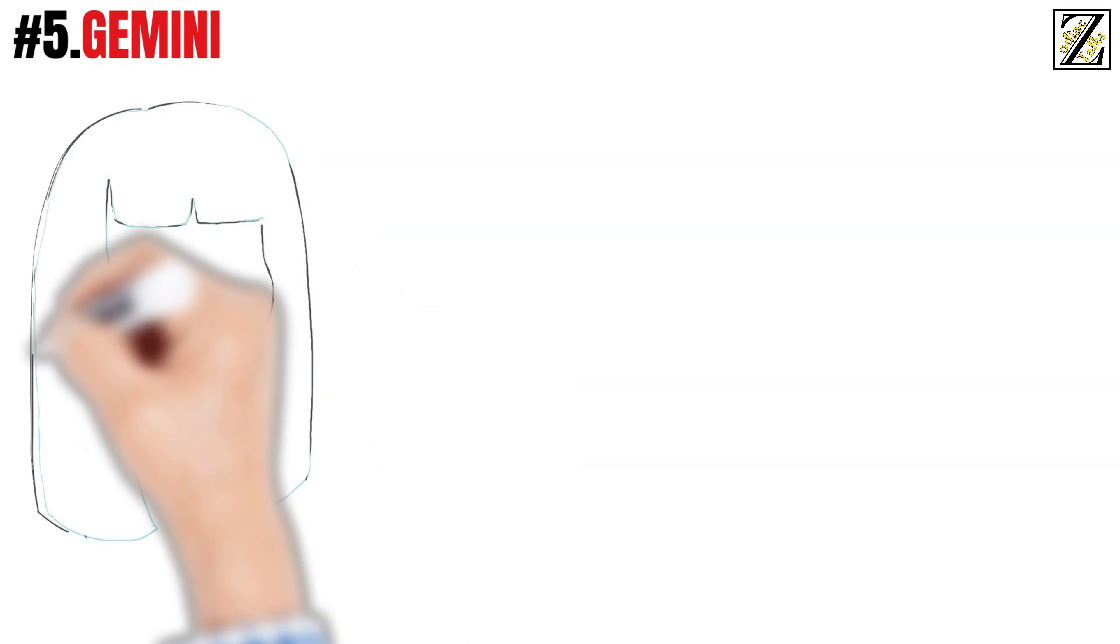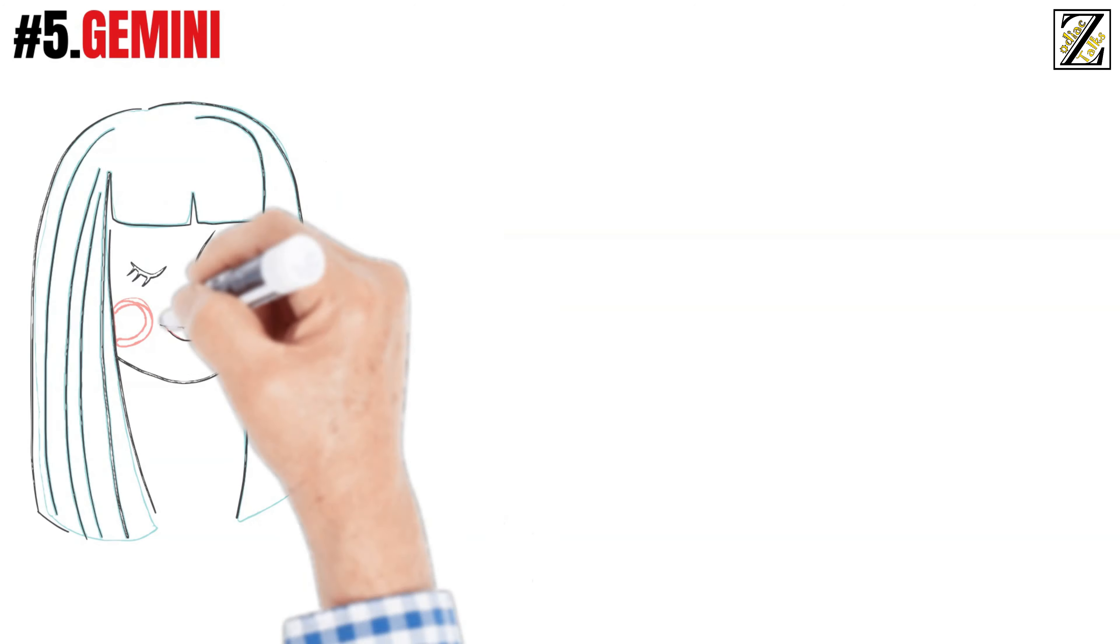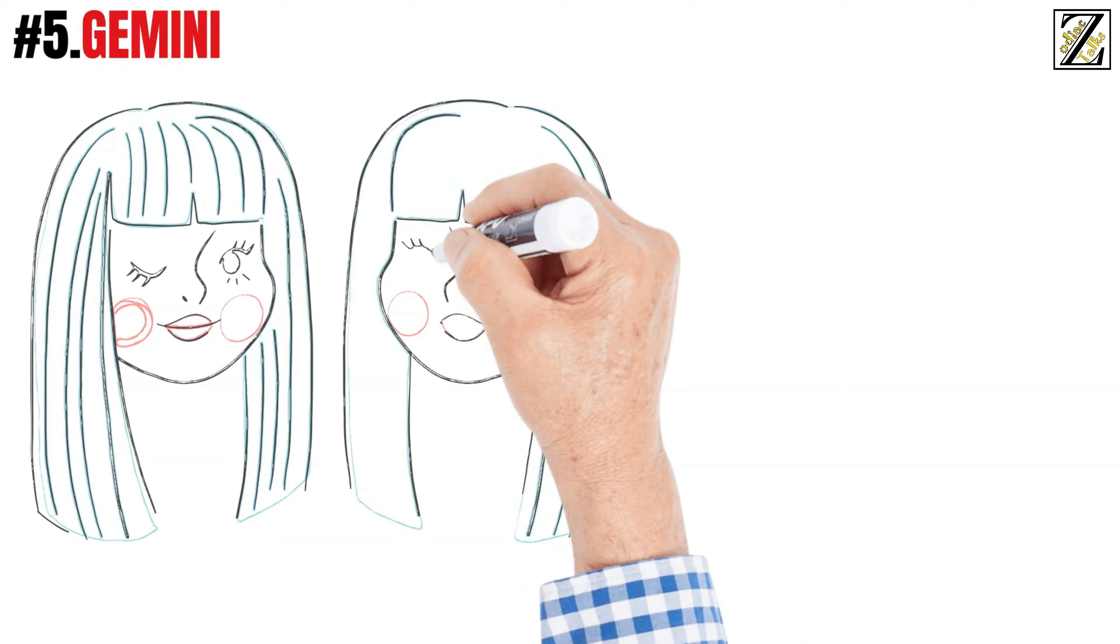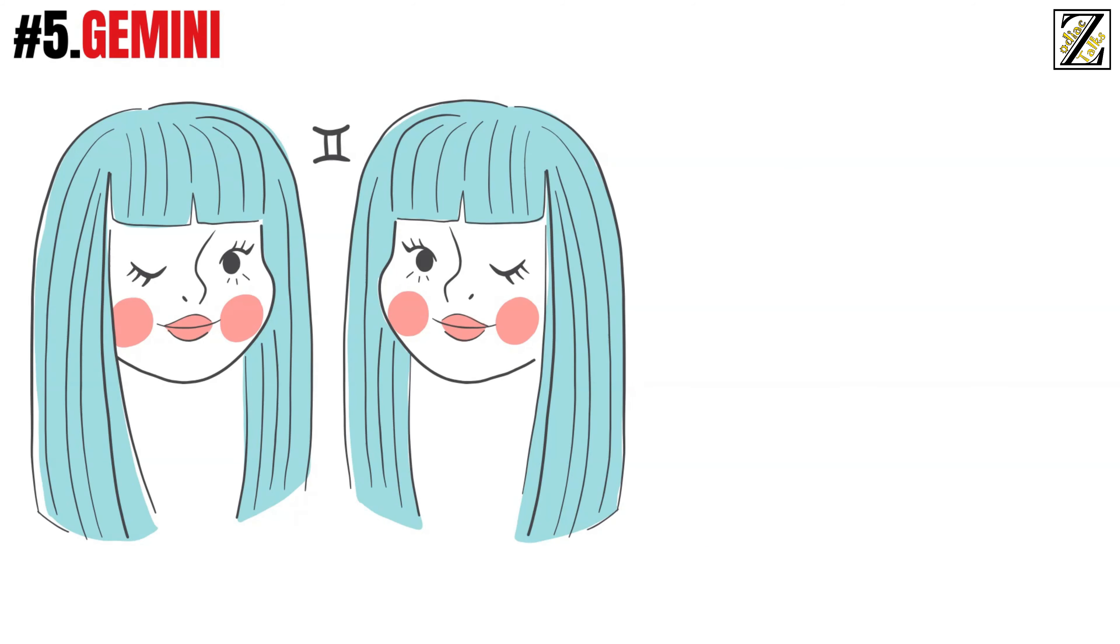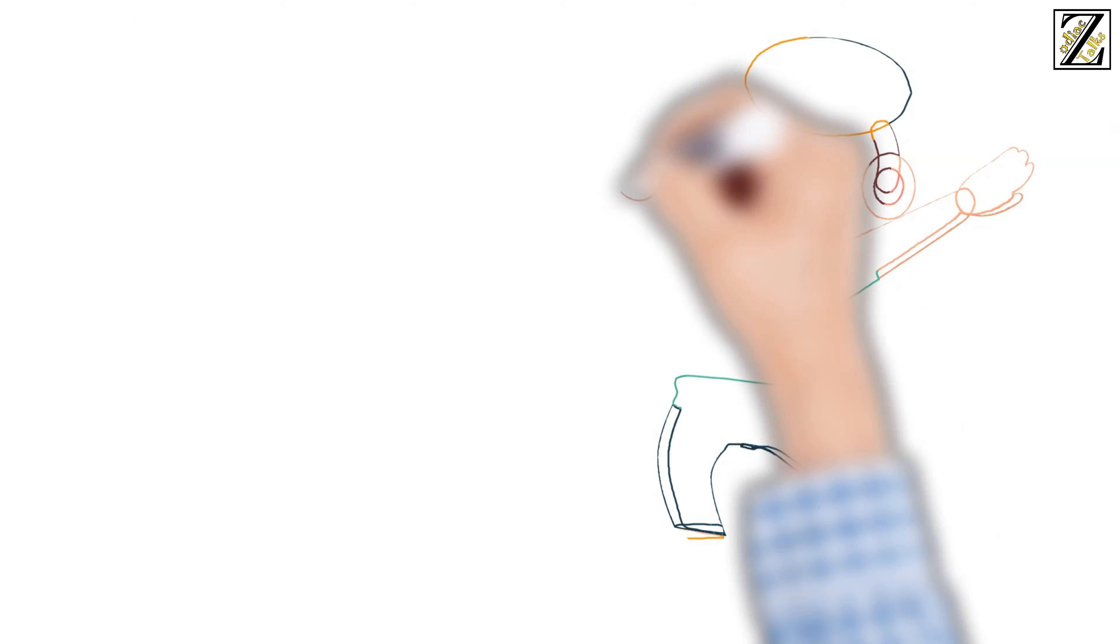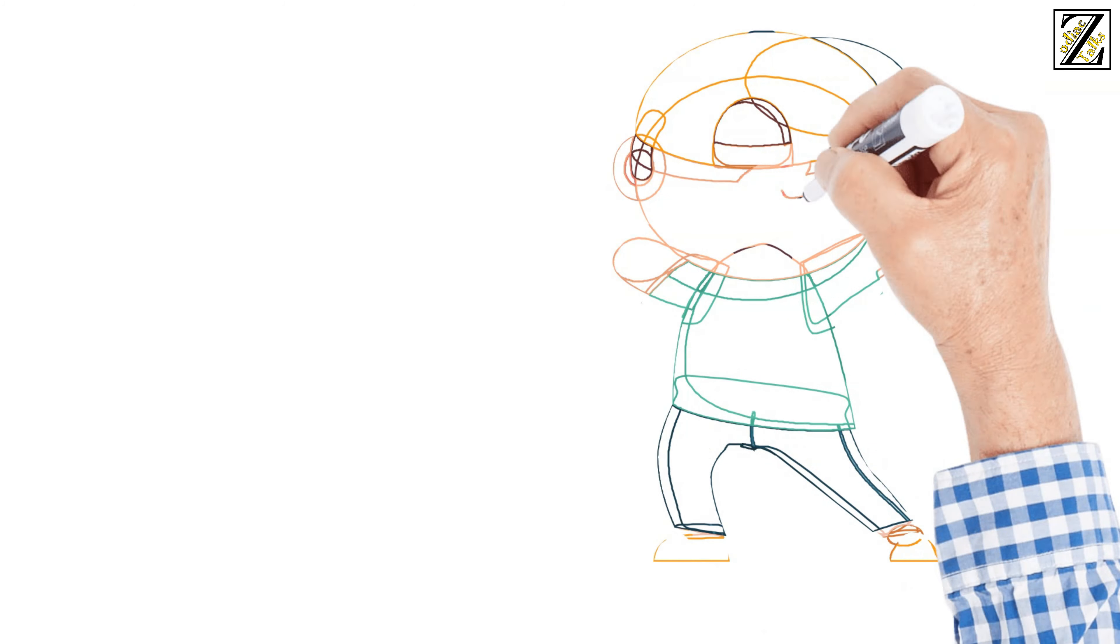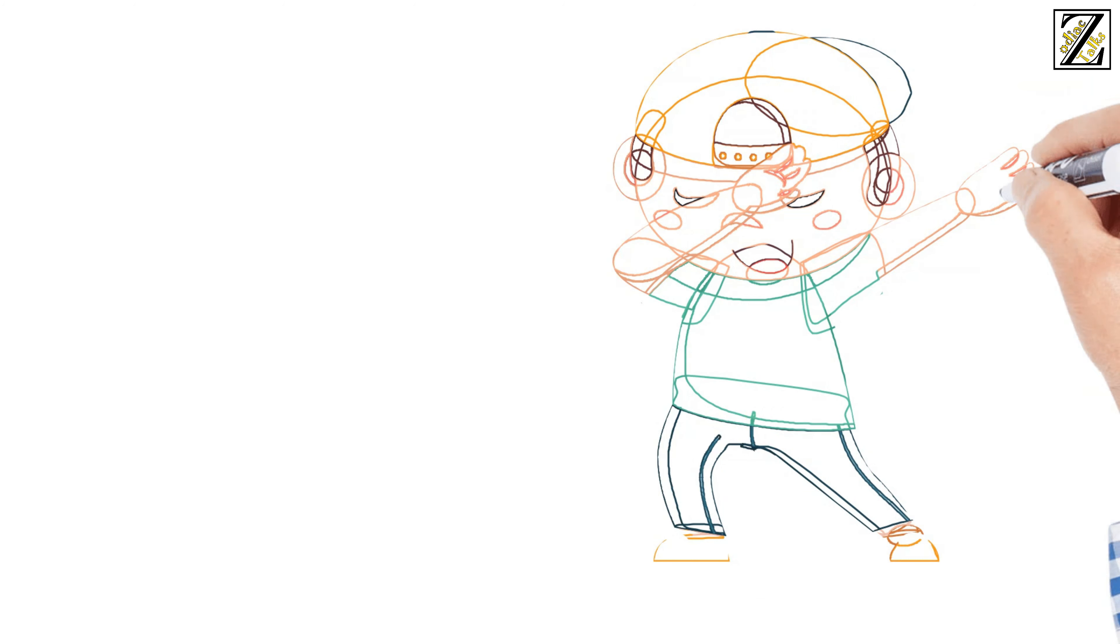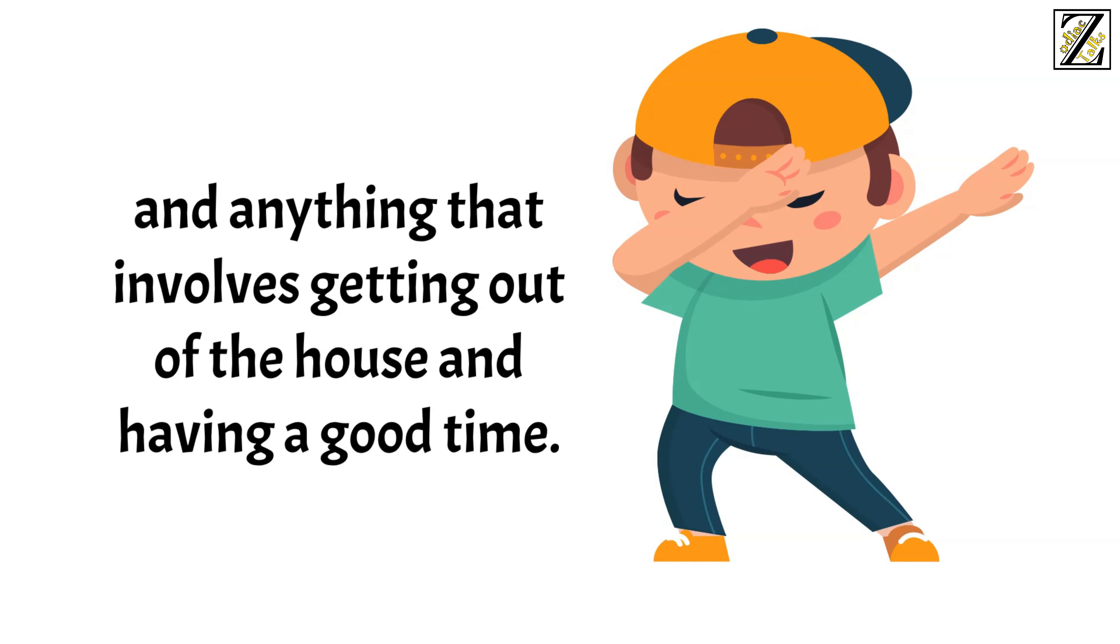Number 5: Gemini. Gemini is sociable, multifaceted and can't sit still. It is the perfect combination of people who like to dance all night long, from the time the sun goes down until it reappears on the horizon. Thus, they are not only the first ones to get up and dance, but also the last ones to do it. They love parties, noise, smoke, people and anything that involves getting out of the house and having a good time.